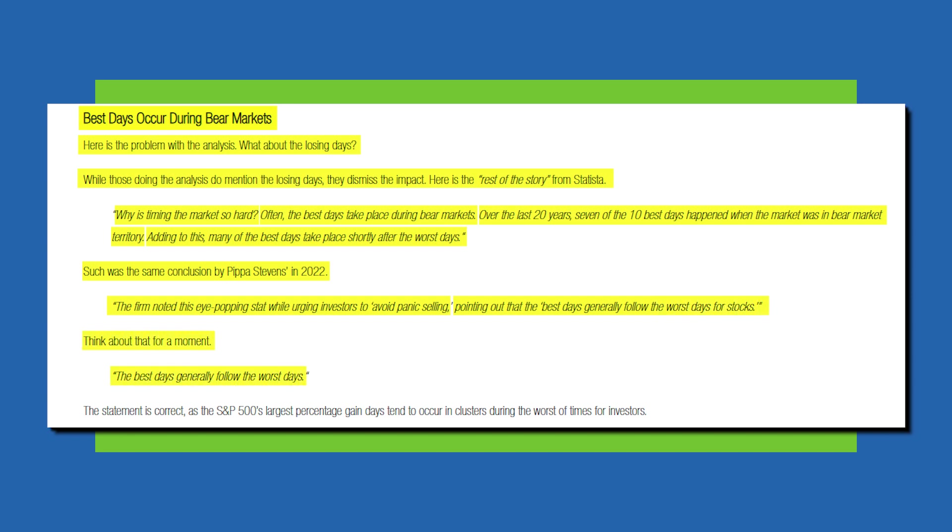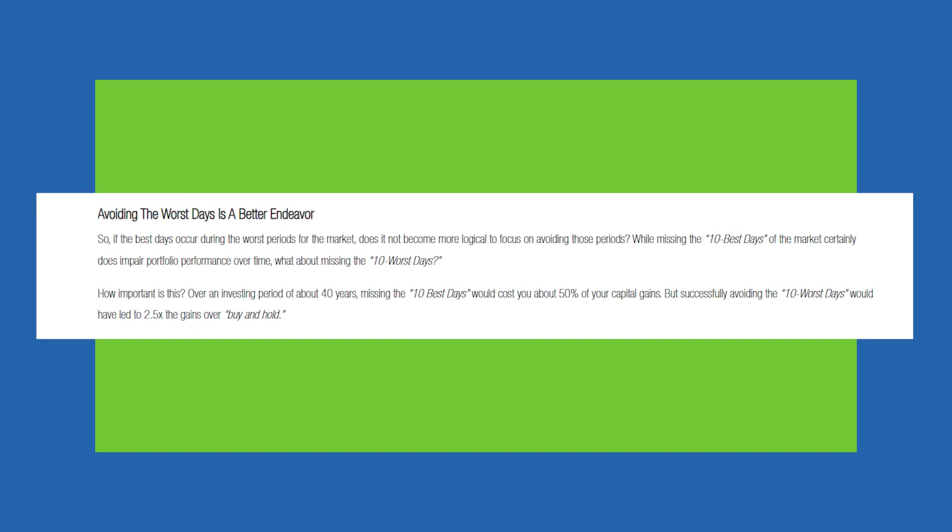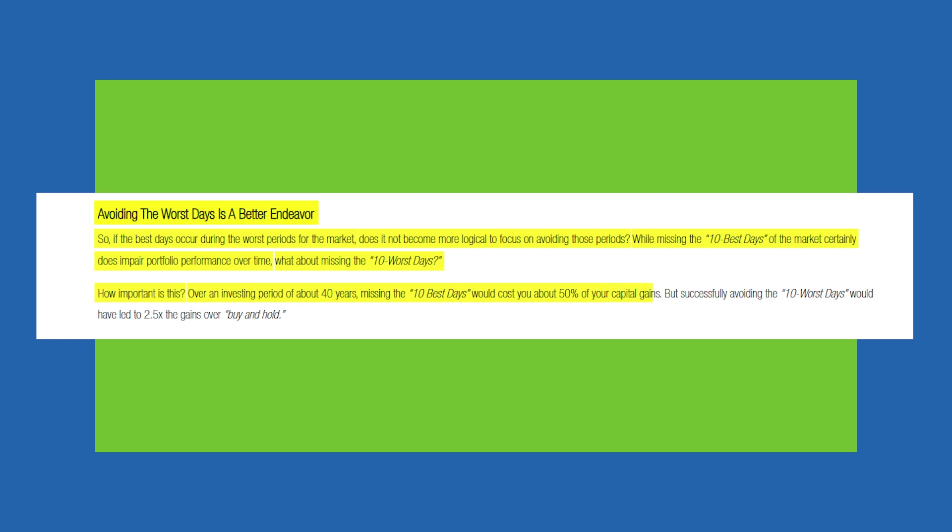So Lance's point here is avoiding the worst days is a better endeavor. So if the best days occur during the worst periods for the market, does it not become more logical to focus on avoiding those periods? While missing the 10 best days of the market certainly does impair portfolio performance over time, what about missing the 10 worst days? So over an investing period of about 40 years, missing the 10 best days would have cost you about 50% of your gains, but successfully avoiding the 10 worst days would have led to two and a half times the gains over a buy and hold strategy.